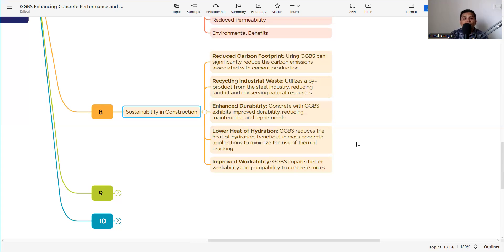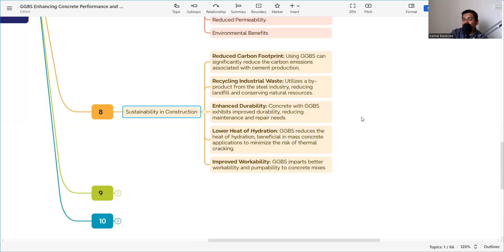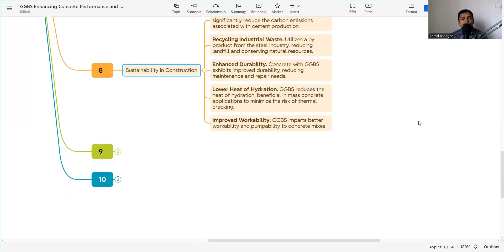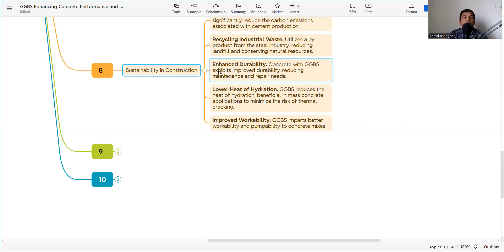GGBS also reduces heat of hydration, which is particularly beneficial in mass concrete applications to minimize the risk of thermal cracking. Excessive heat of hydration can cause thermal cracking, which is detrimental to concrete. Using GGBS helps mitigate this risk. GGBS also imparts better workability and pumpability to the concrete mix.